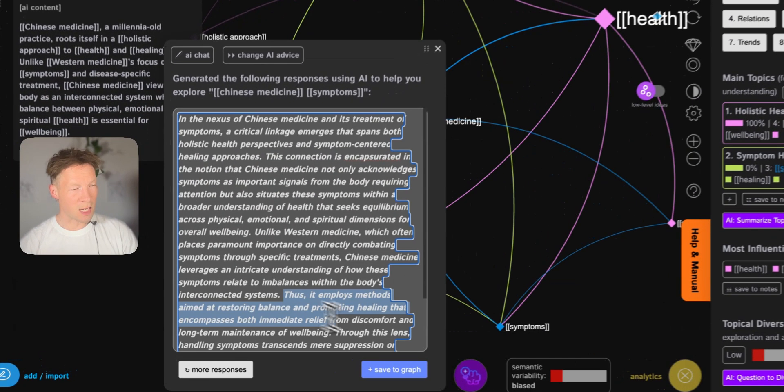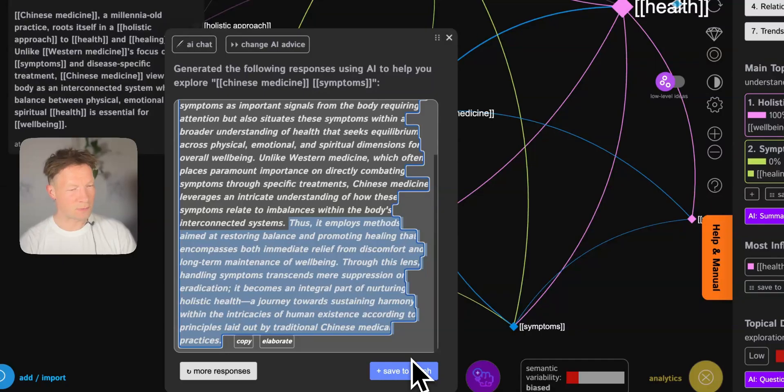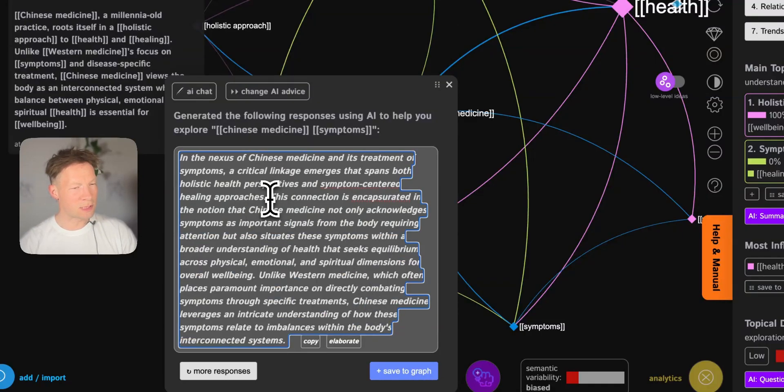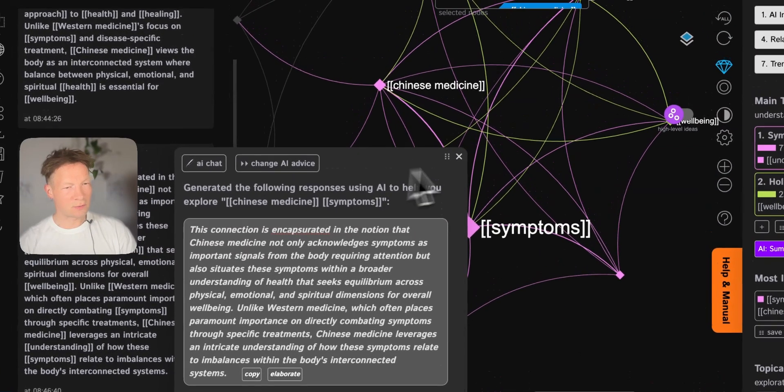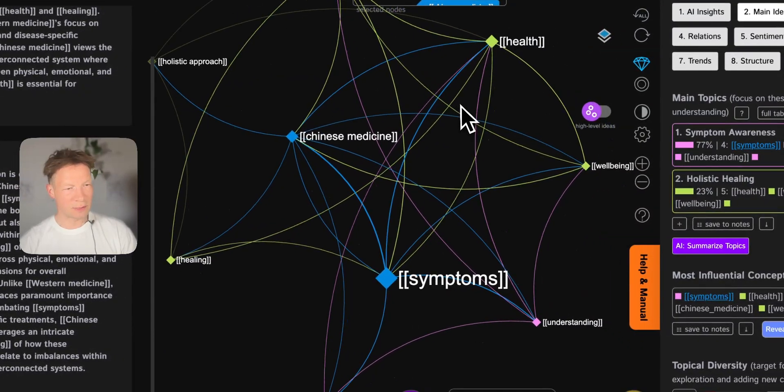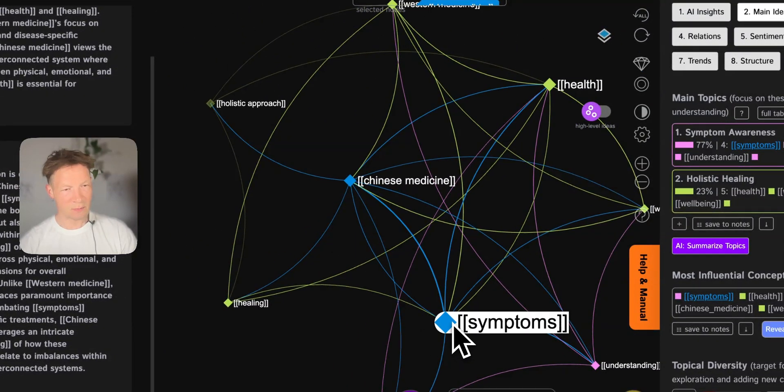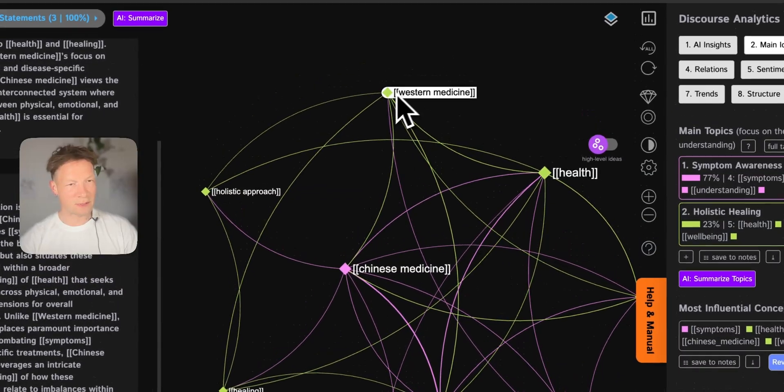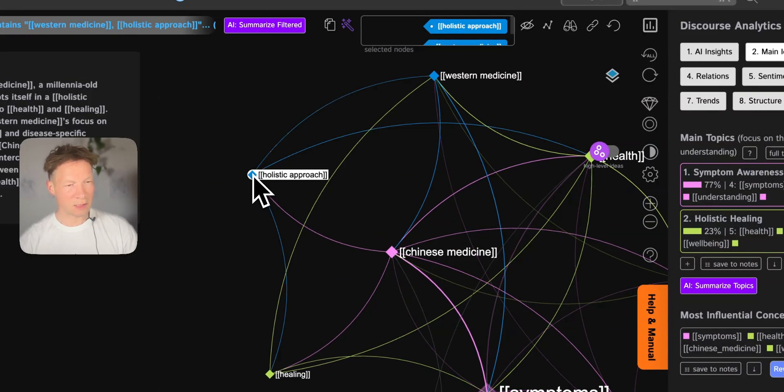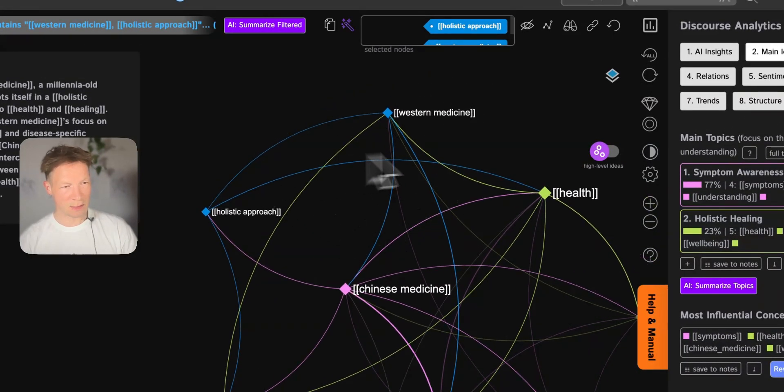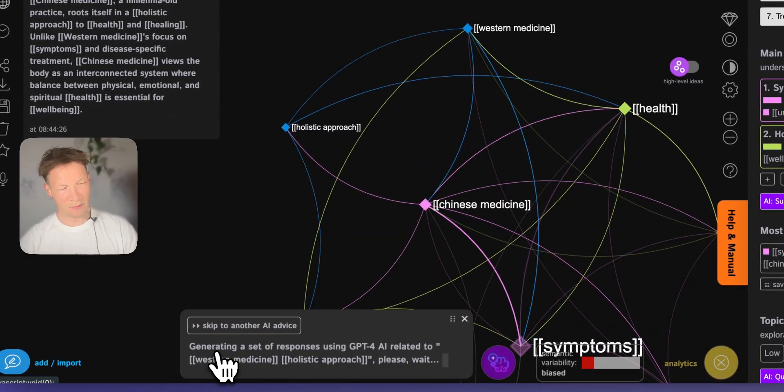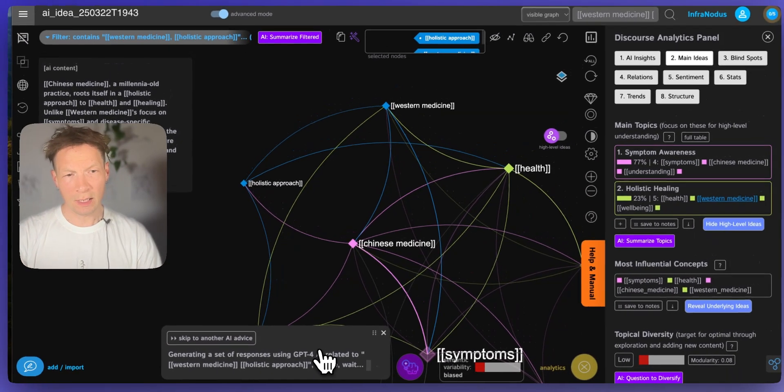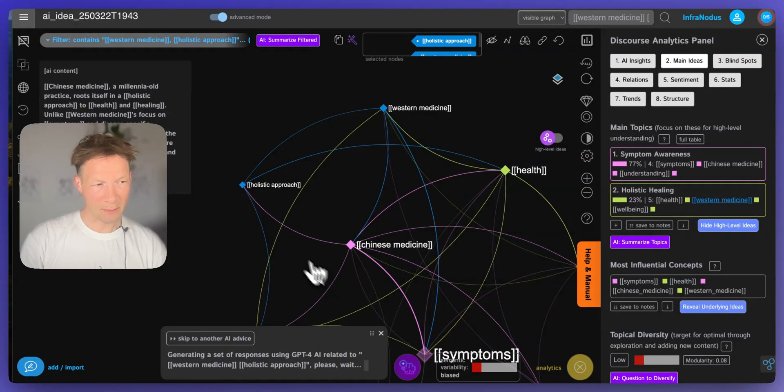And what's how it actually gives importance to symptoms. So I will edit this response and then I will save it to the graph and then it's going to extract the entities for me. And you see I'm gradually building something in relation to symptoms and Chinese medicine, for instance. Now I have this relation to Western medicine that I explored, holistic approach and so on. So I can now select those two and ask InfraNodus to generate something in relation to that. And there you can do it in a few iterations step by step.